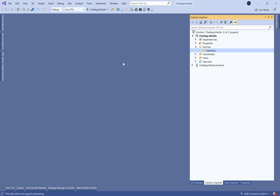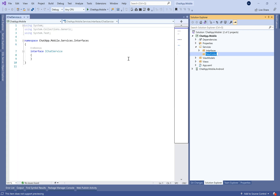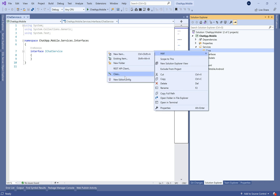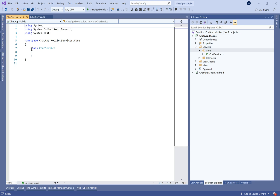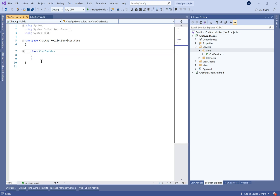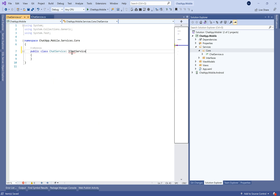We need to create a Services folder in which we define an interface and a service class for the chat. Let's create a IChatService interface and a ChatService class — let's make it public. Same thing for the interface.